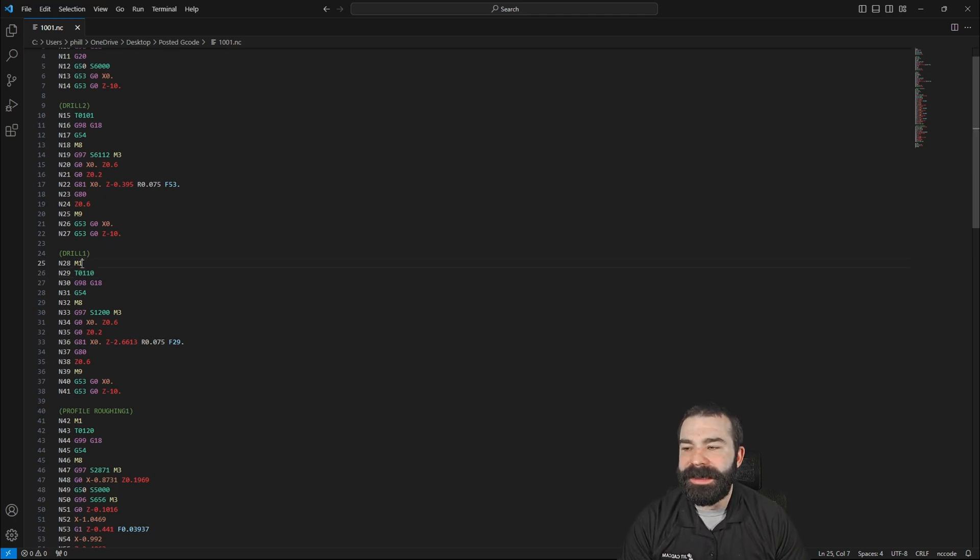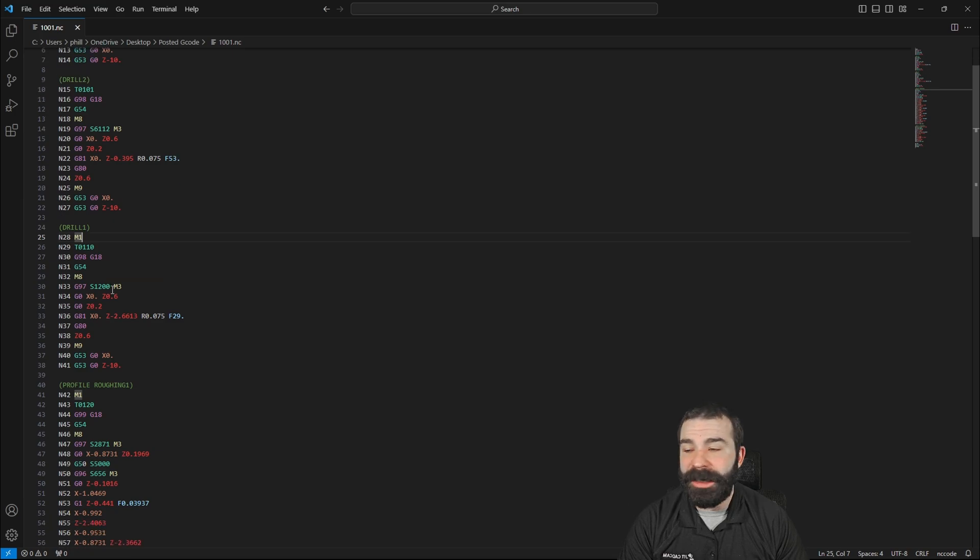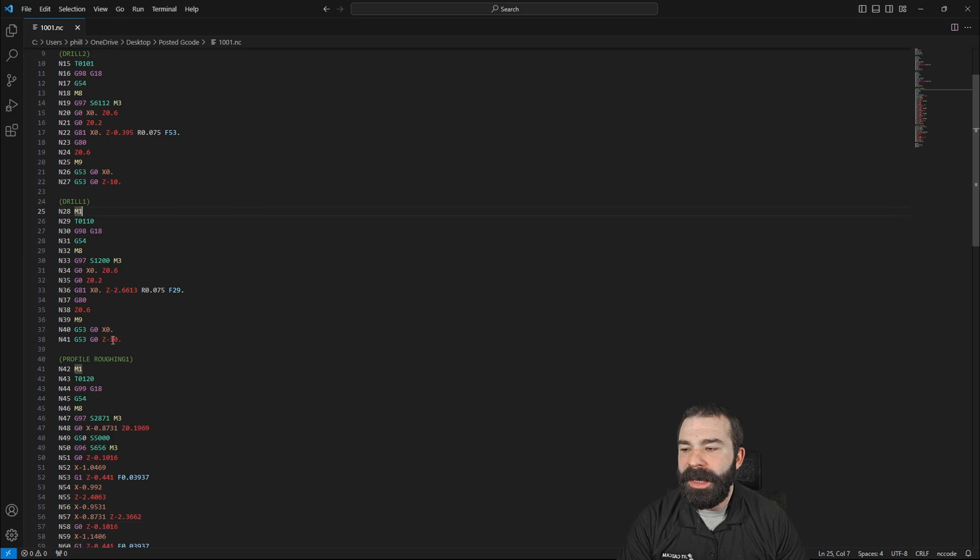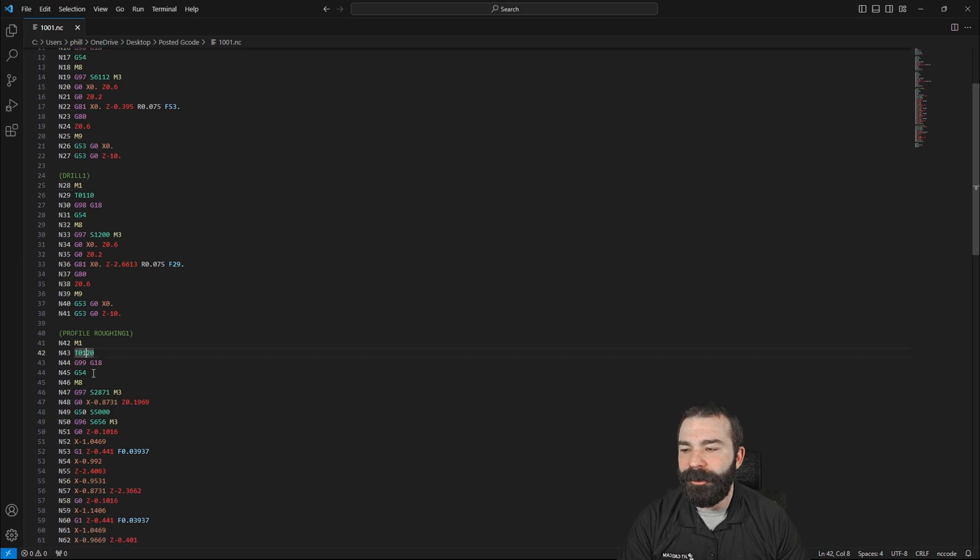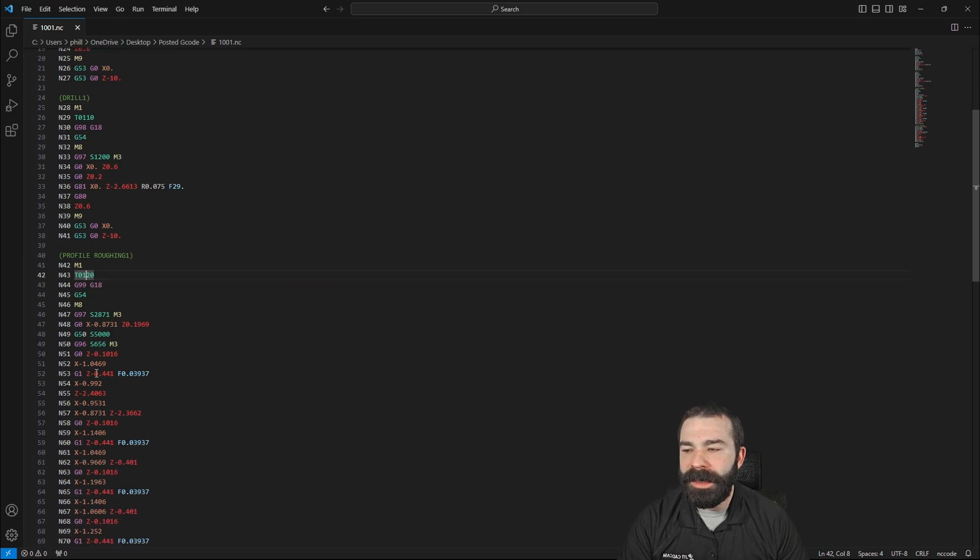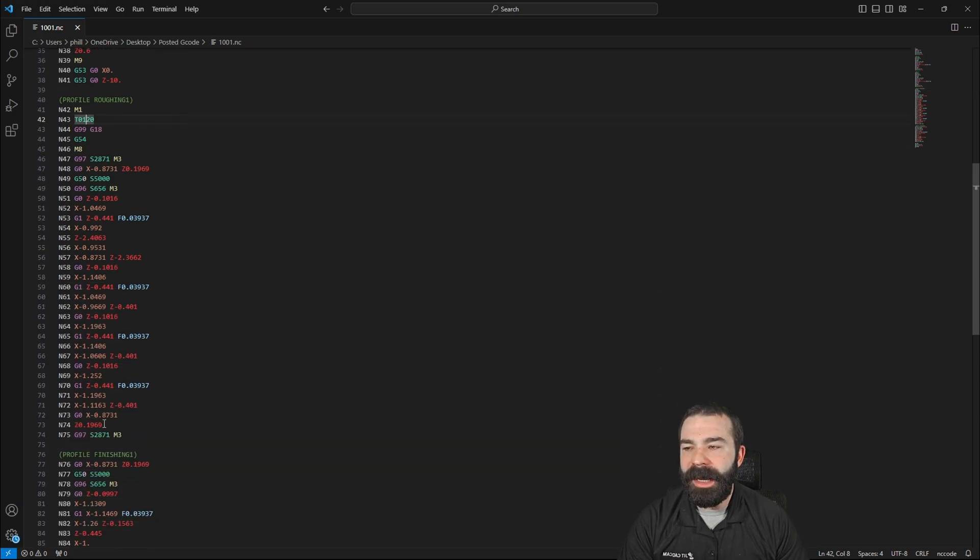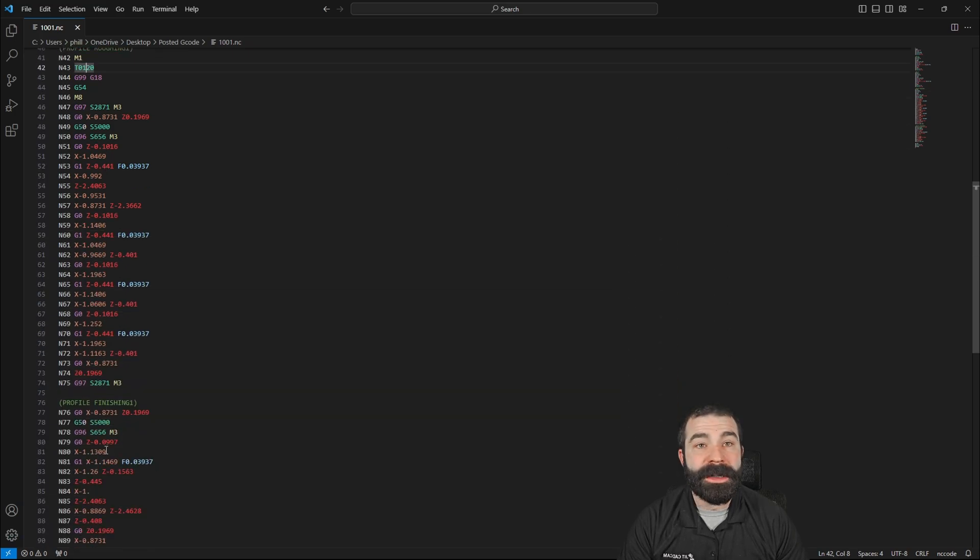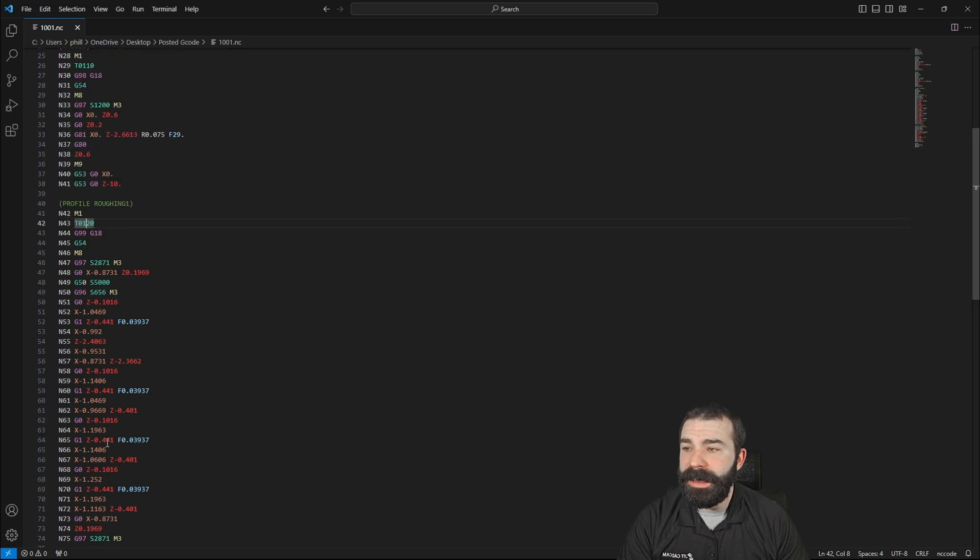So again, this is an M1 function here so that we could actually option stop our way through this and make sure that we have the right tool in. Again, we're going to go for one and 20 and then do our boring cycle.